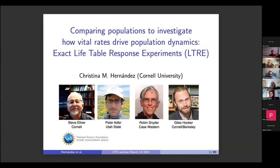Welcome, everyone, to the next IITE seminar today, and it is my pleasure to introduce Christy Hernandez, who's going to be talking to us about a new take on life table response experiments. So without further ado, Christy, please, the floor is yours.